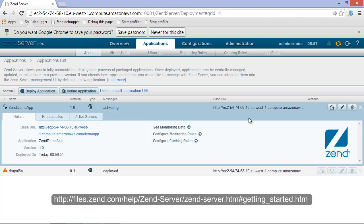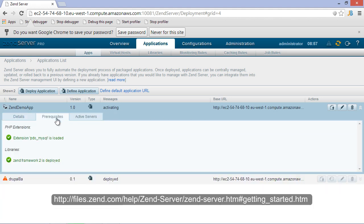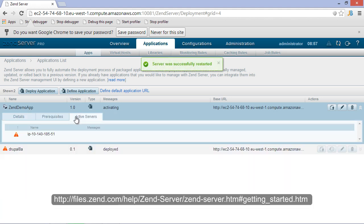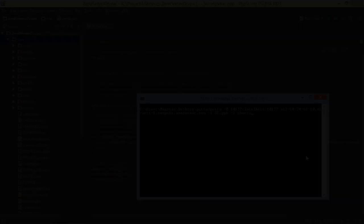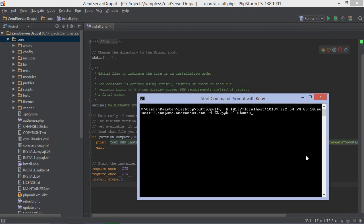Check Zend Server's Getting Started guide if you want more information about this portal. Now let's see if we can debug an application running on Zend Server using PhpStorm. If Zend Server and PhpStorm are on the same machine, no additional configuration is needed.